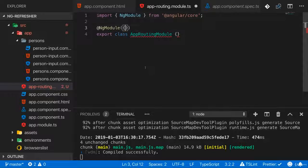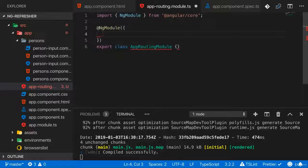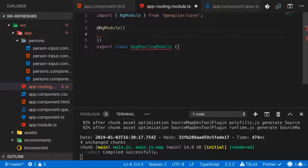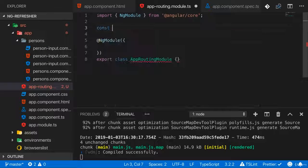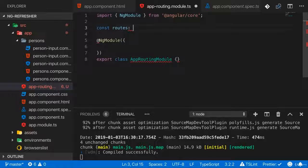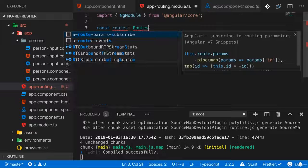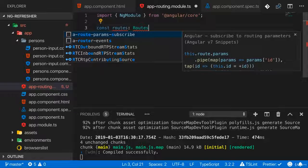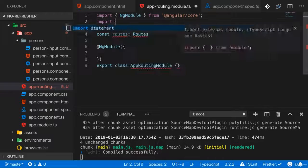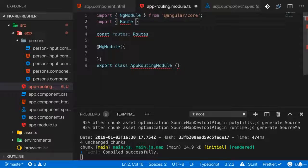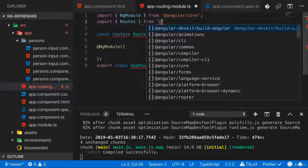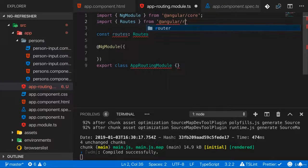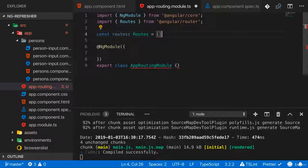Now in this module, I want to set up routing. I want to set up the routes my Angular app knows, so the URLs it understands and for which it knows which component to render. I'll define these routes here in a new constant. And the type of that constant will be the Routes type, which is a type we can import from an Angular package.